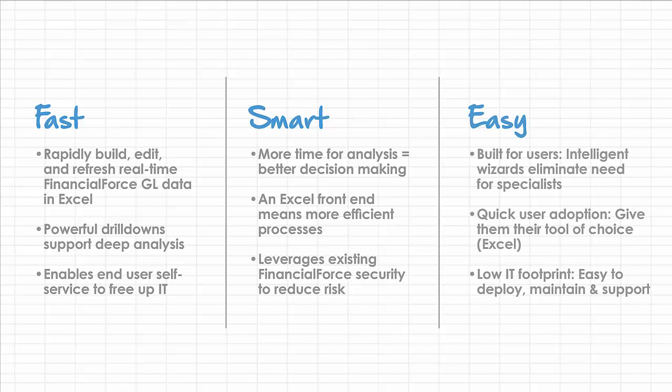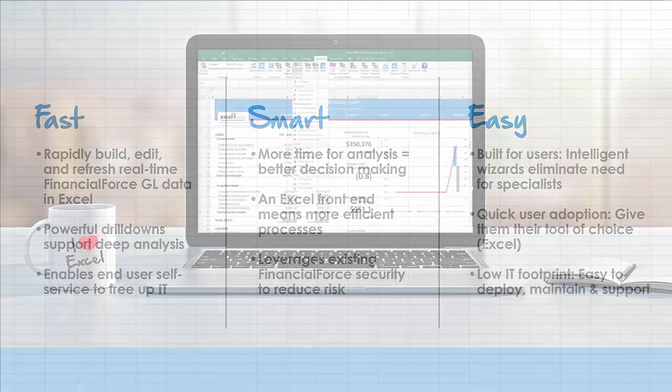It's easy. GL WAND was built for users. Intelligent wizards eliminate the need for specialists, and users adopt it quickly. A low IT footprint means it's easy to deploy, maintain, and support.